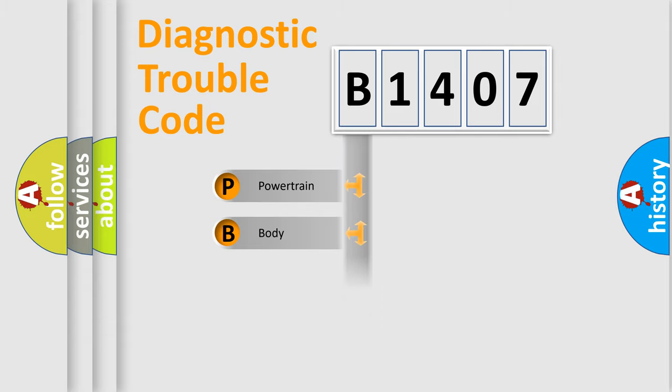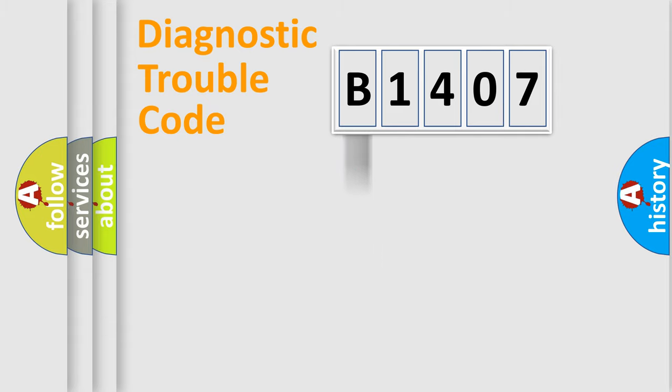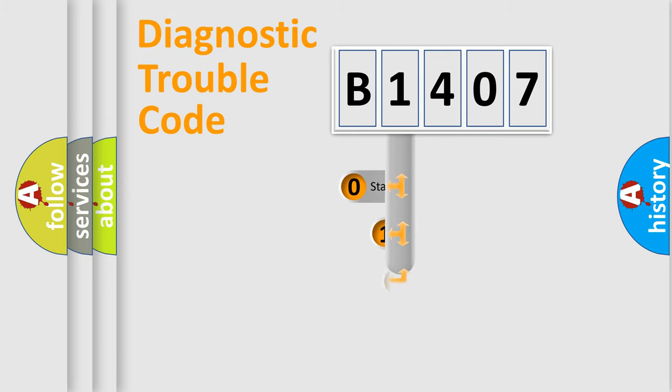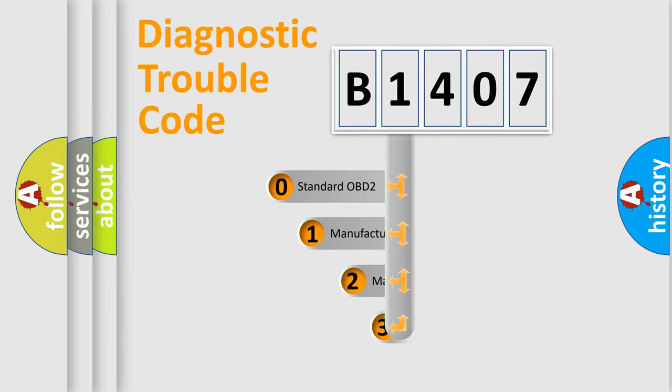Powertrain, Body, Chassis, Network. This distribution is defined in the first character code.